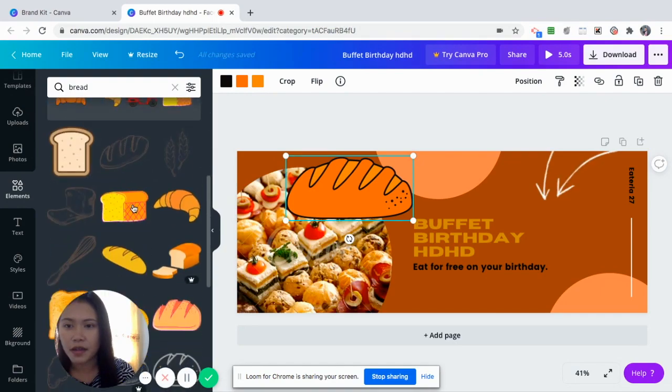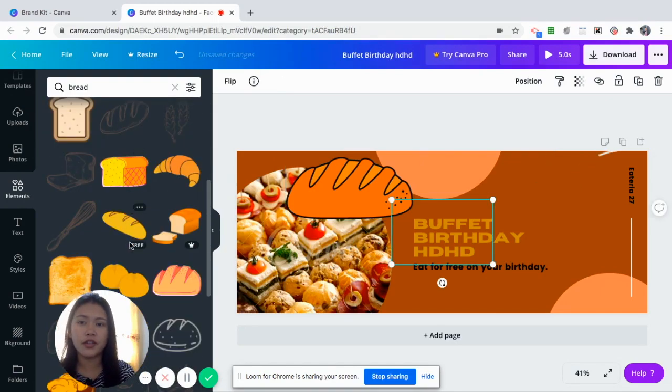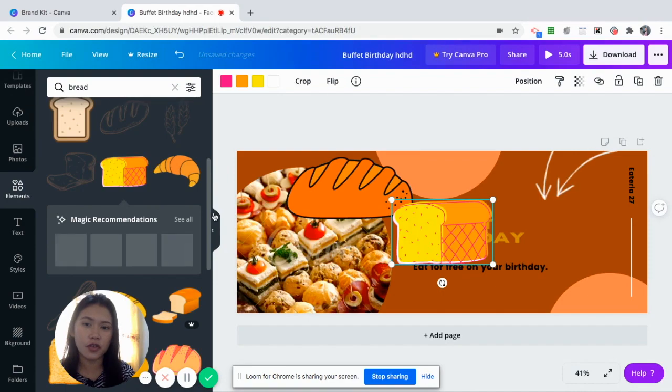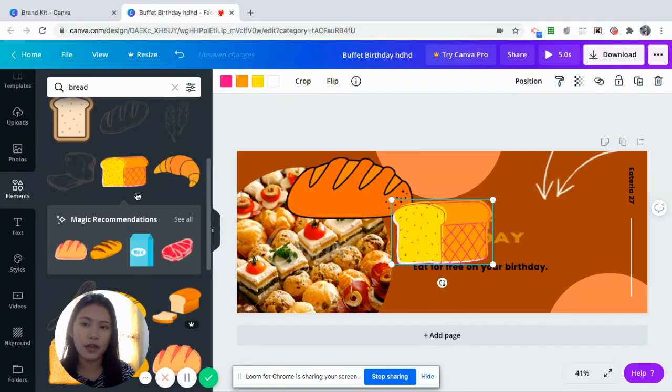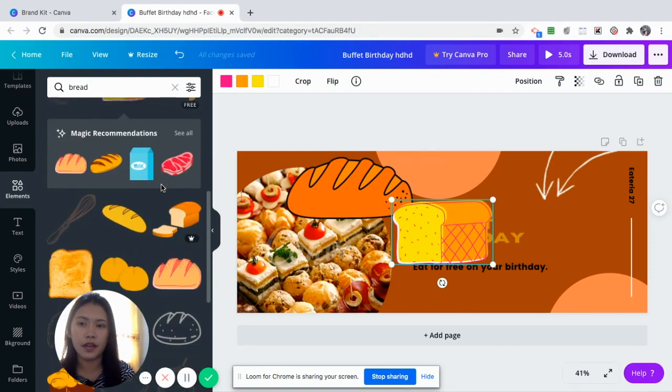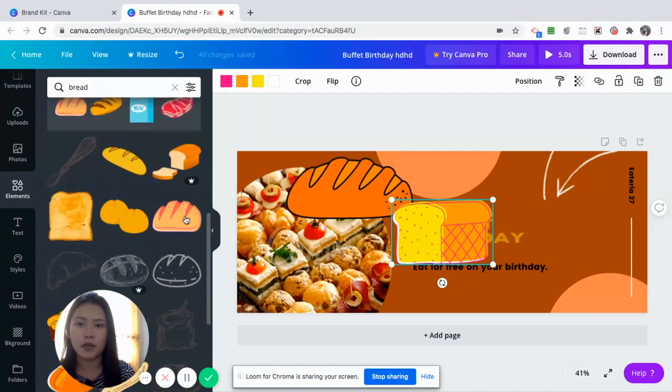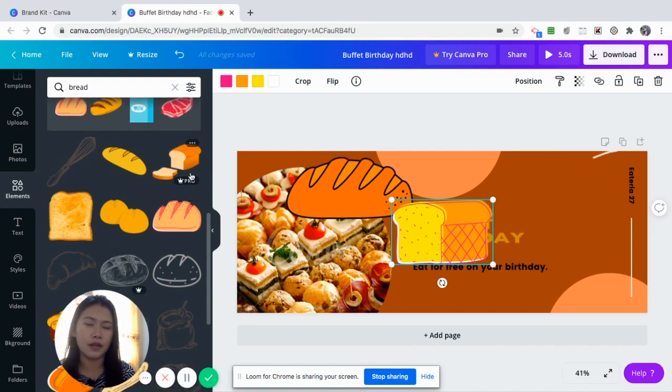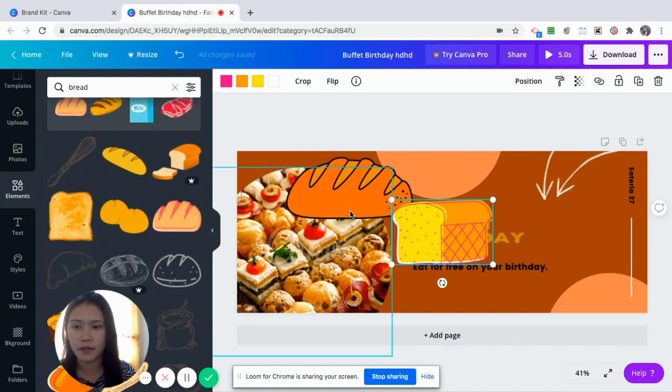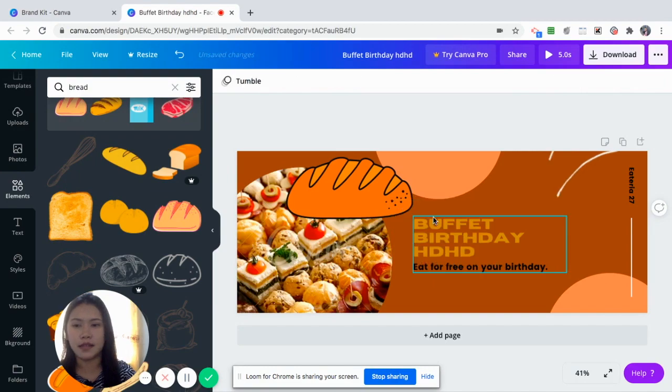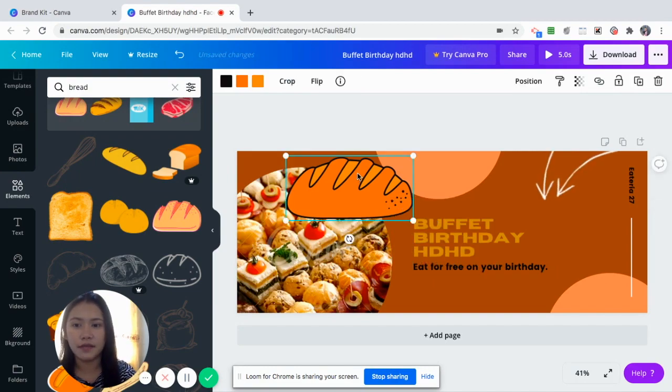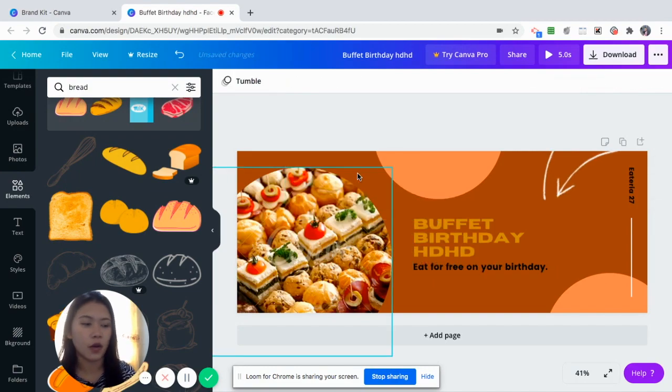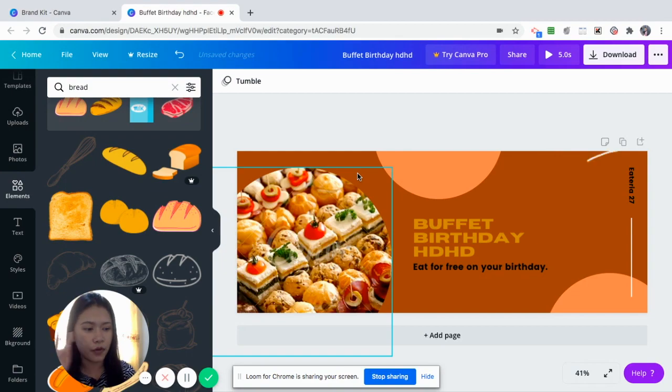Just make sure you check if it's free. So you have there free. And then those with Pro looks like this one. So you cannot use that for your design since it's only for Canva Pro.